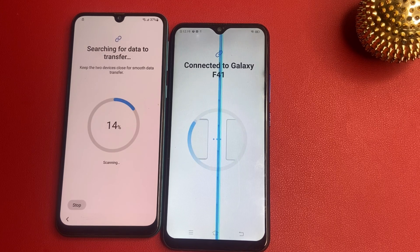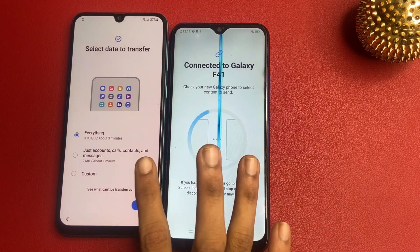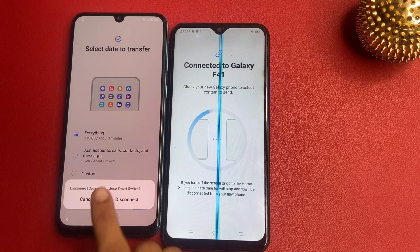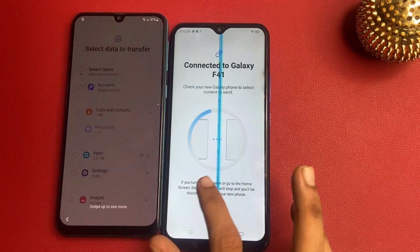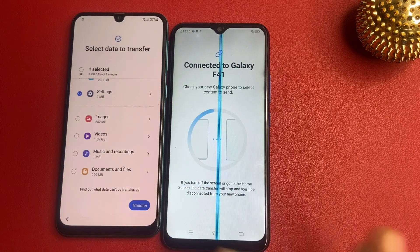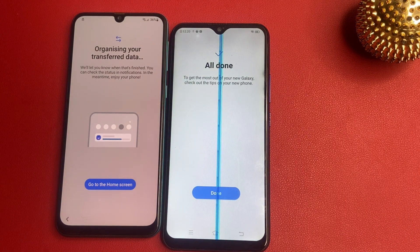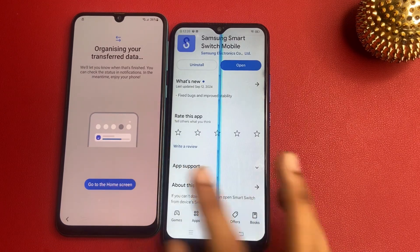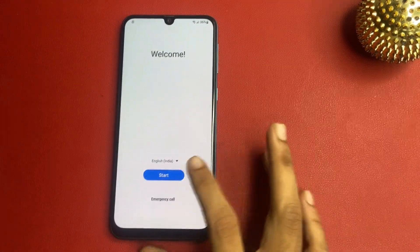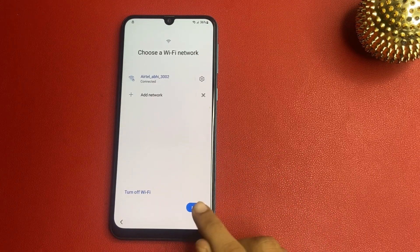Wait a few seconds while it searches for data to transfer. Go to the Custom option, then go to Settings and click the Transfer button. Once done, click Done and go to the home screen. Now remove your second phone and click the Start button. Click Agree to all, click Agree, click Agree, then click the Next button.